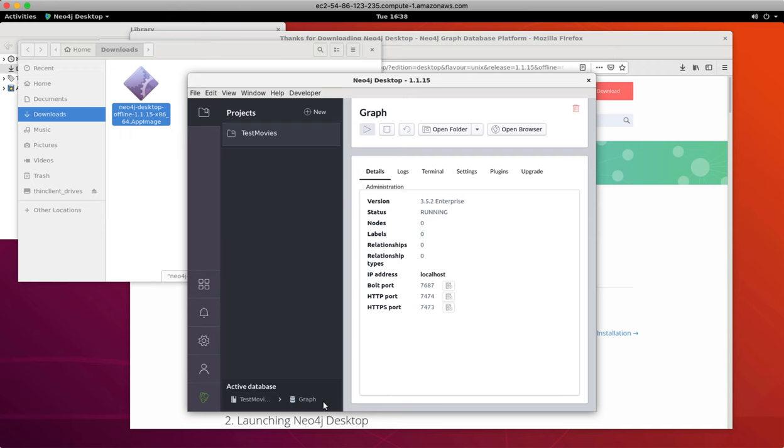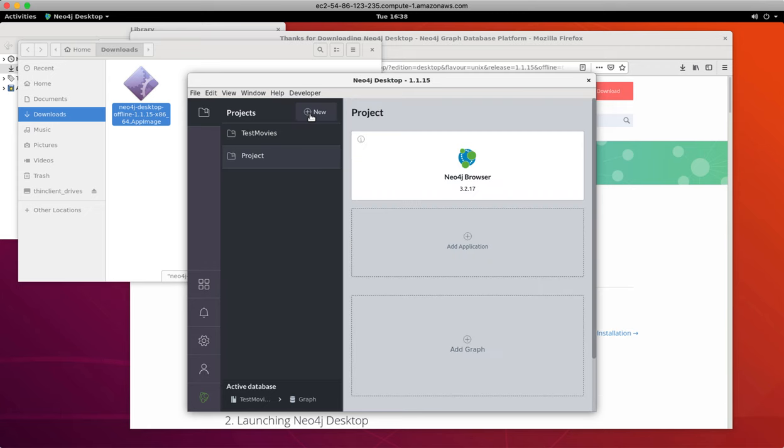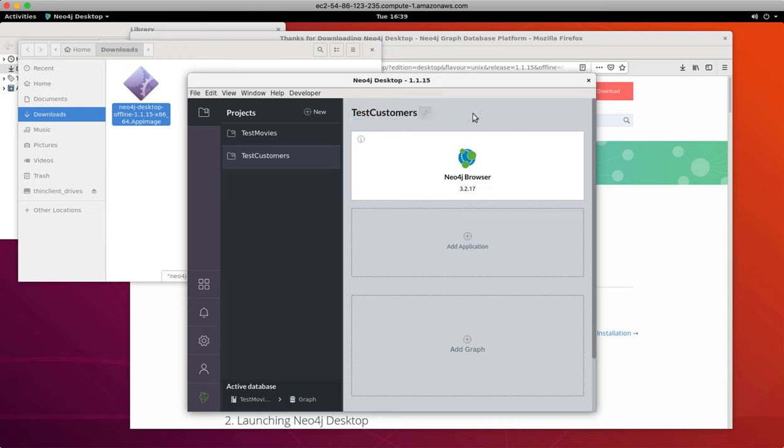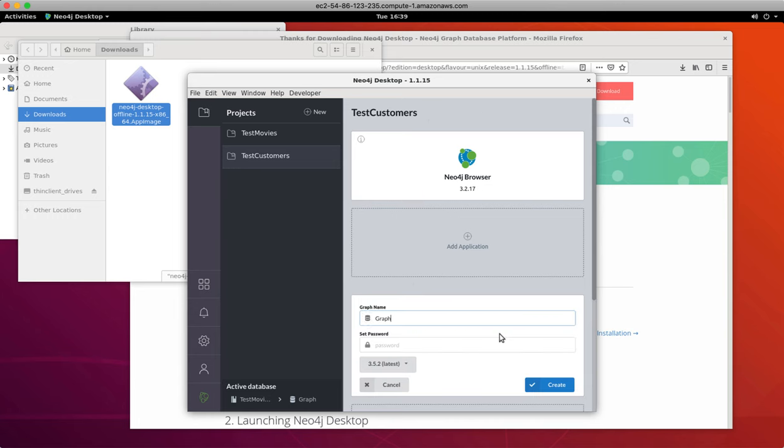Now in the project view, we see that we have one project, but we want to add a new project. We call this project TestCustomers. Each project accesses its own database, so we create a new local graph.